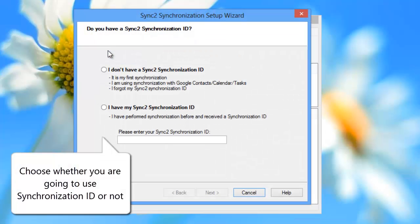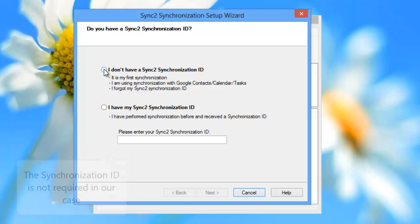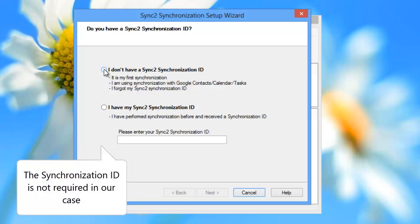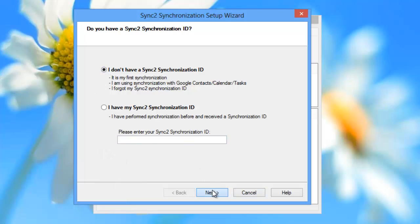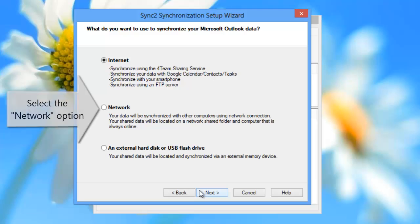In the first step, choose whether you are going to use synchronization ID or not. The synchronization ID is not required when performing synchronization for the first time. In the next step, select the network option.